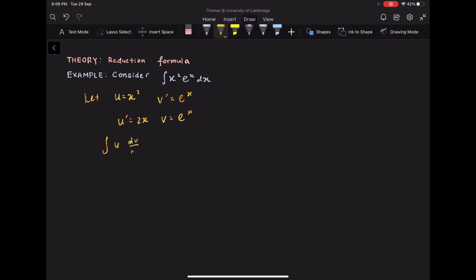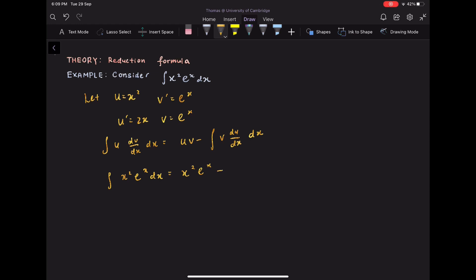So now we have the formula of integrating by parts. Plugging in u, u prime, v, and v prime into the formula, we have: integrate x squared e to the x dx equals x squared e to the x minus 2 times integrate e to the x times x dx.